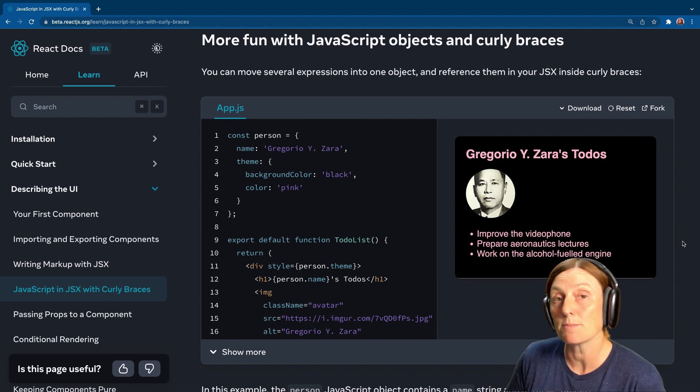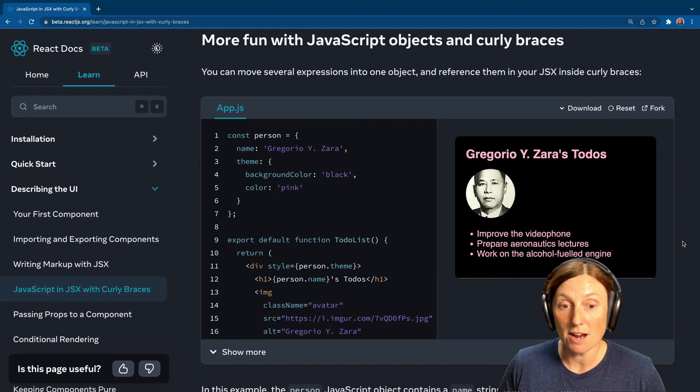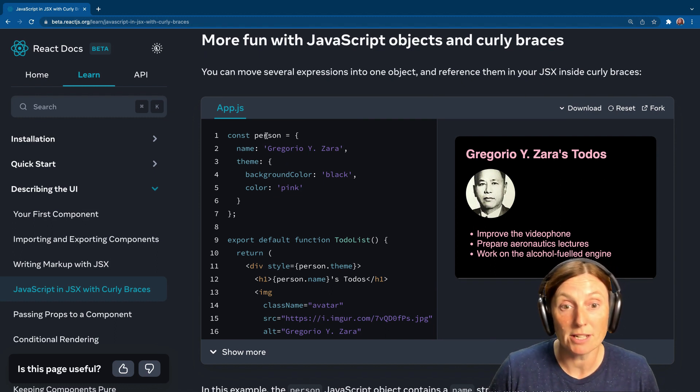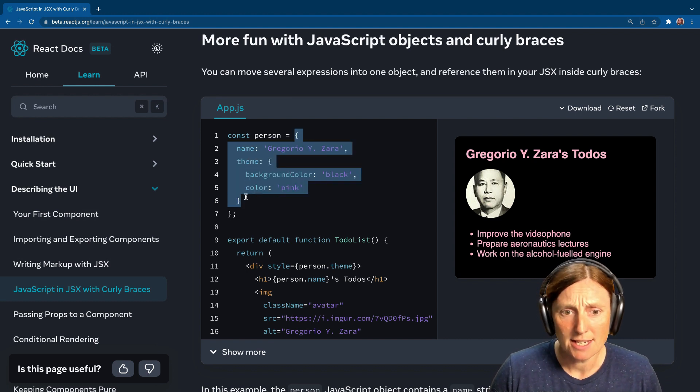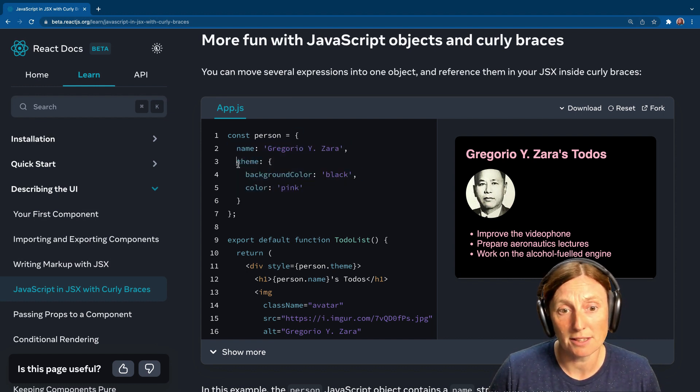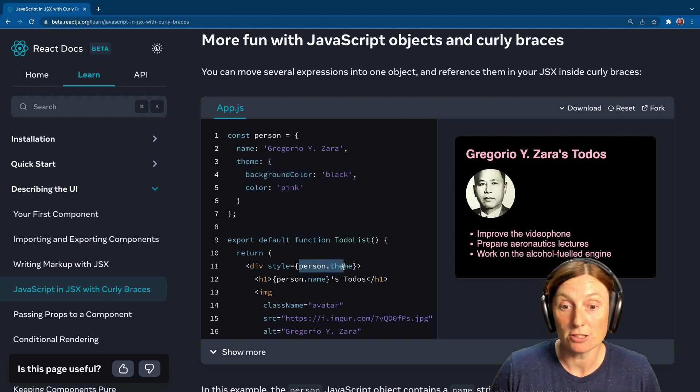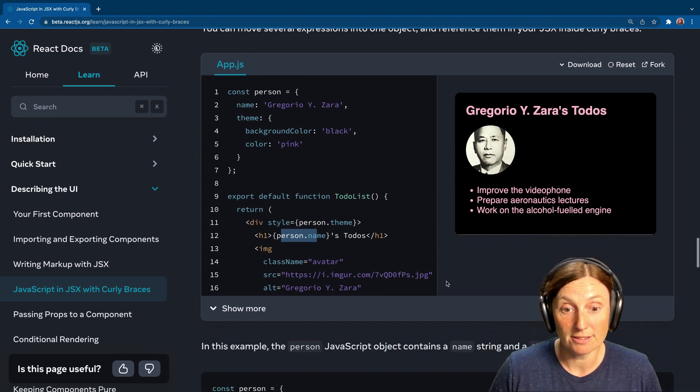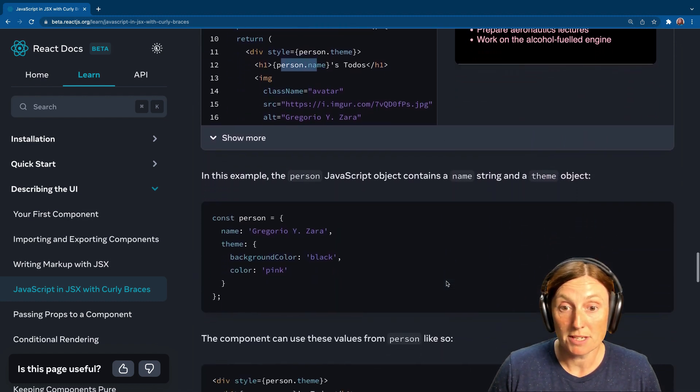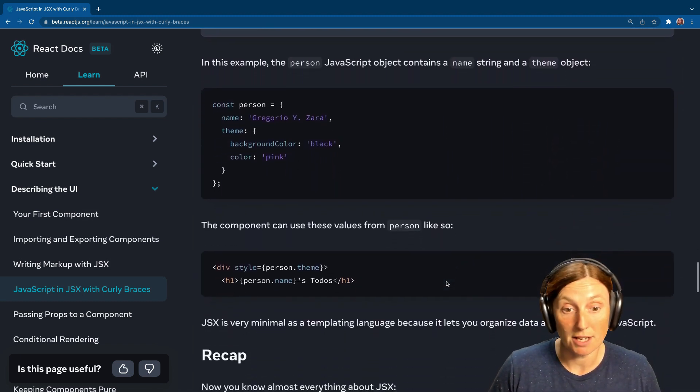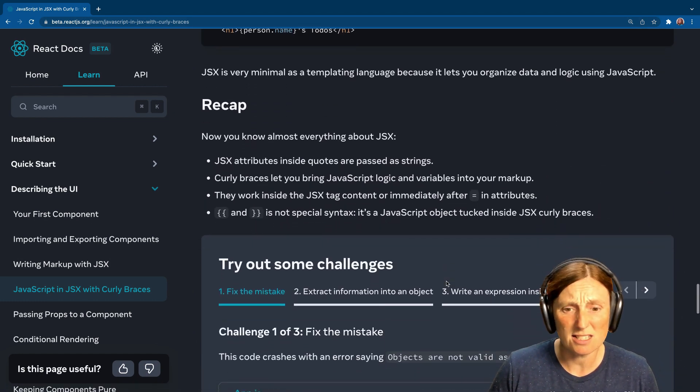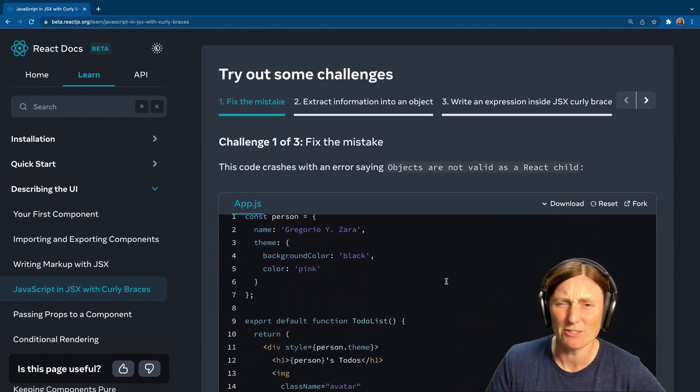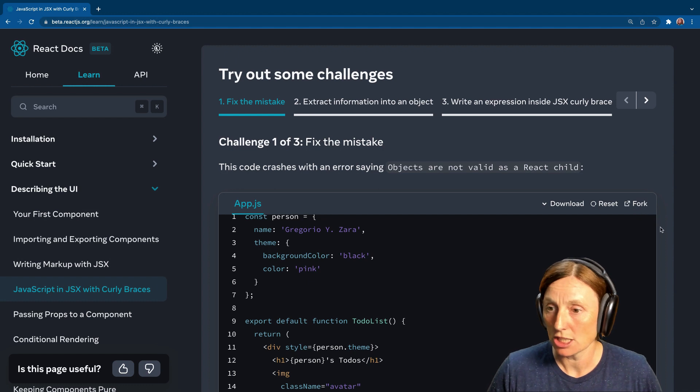You can have several expressions into one object and reference them. So here I've got a person in an object, and then I've got inside that another object, the theme, and then I can refer to it as person.theme or the person.name. The person JavaScript object contains a name and a theme. Excellent recap. Challenges! I love a challenge. Are you ready for the challenge?